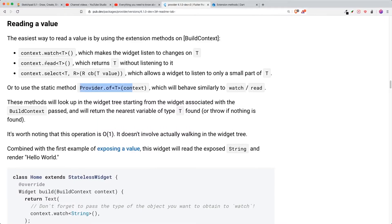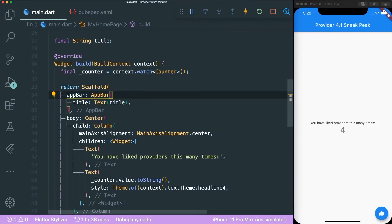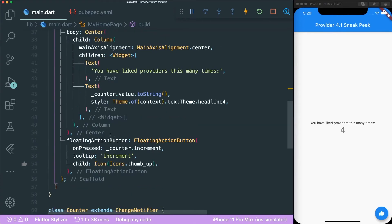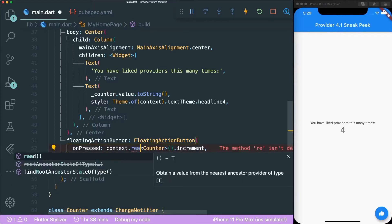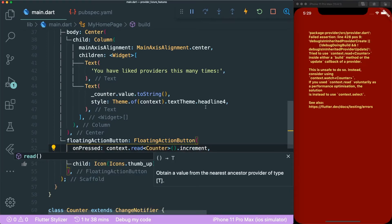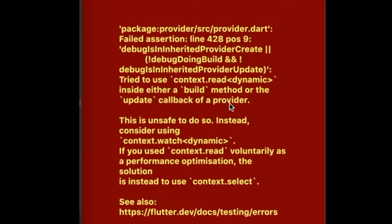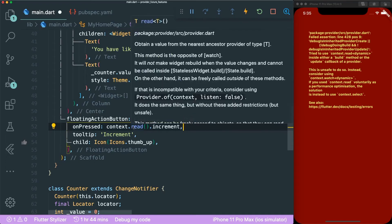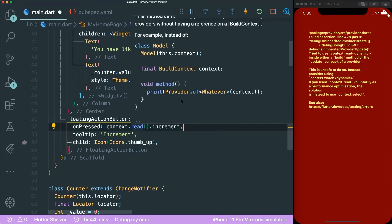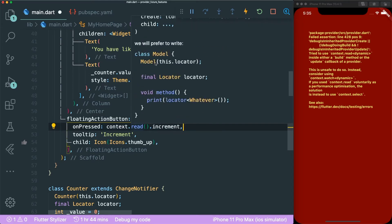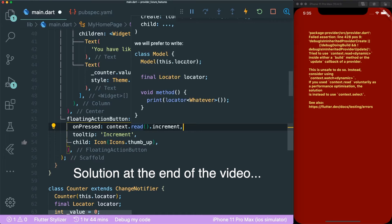So for the read method, it only returns the T without listening to it. So let's do that, just copy this whole thing and let's paste it over here and let's put here read. Let's save this. Why is there an error? So apparently you cannot use context.read inside a build method or the update callback of a provider. So the only way that you can use this read method is to put inside a class where you have to get the locator or whatsoever to be used inside an external class.